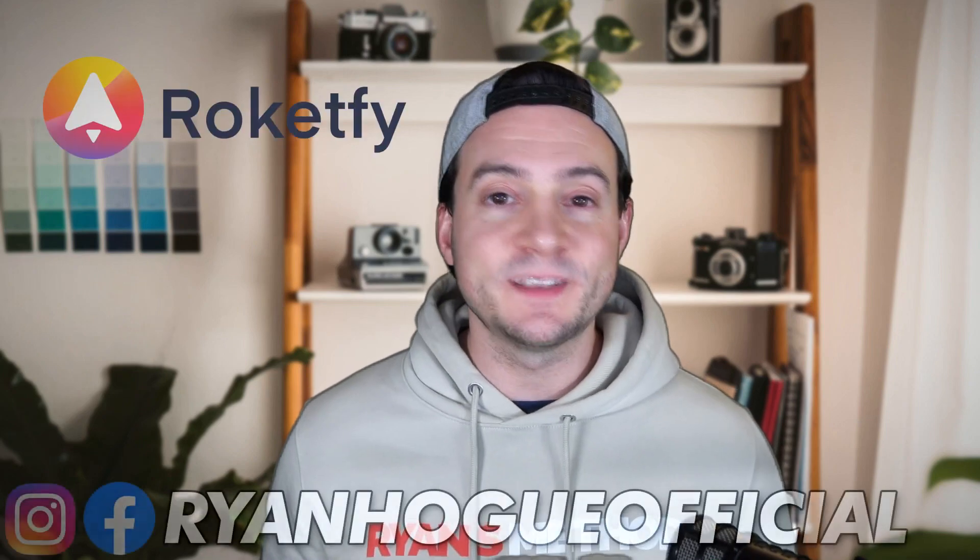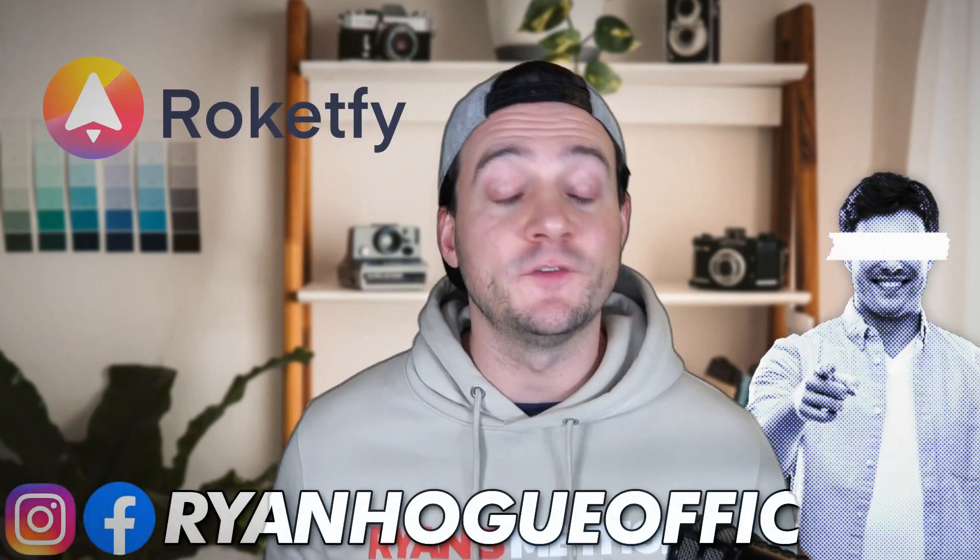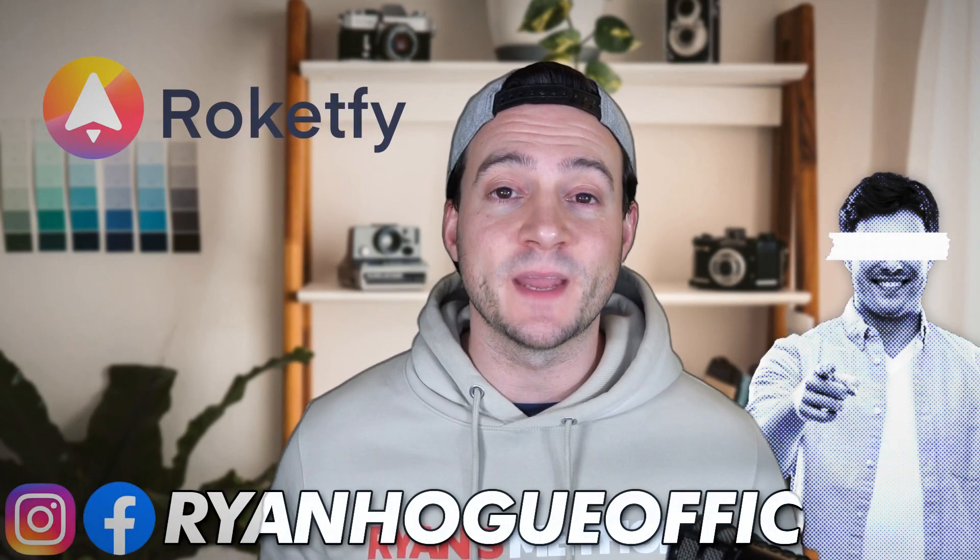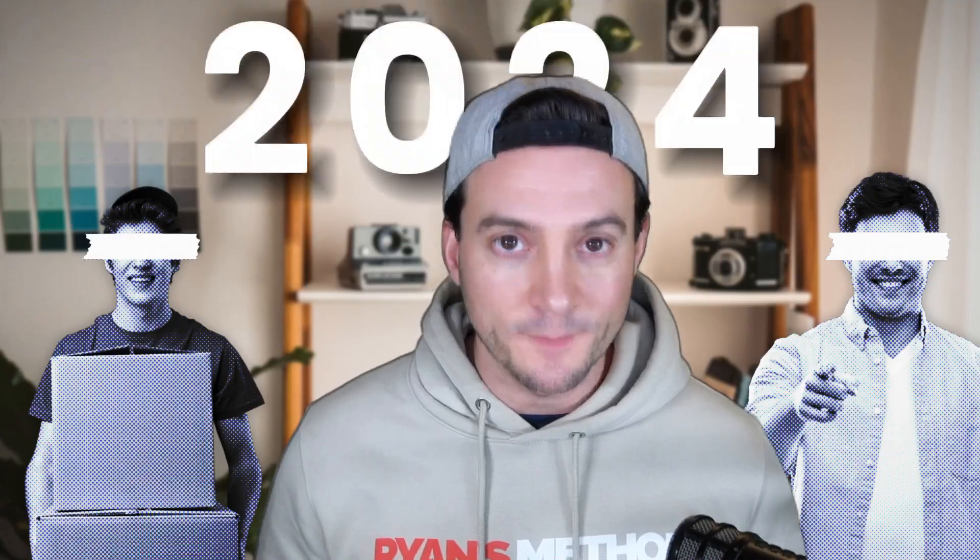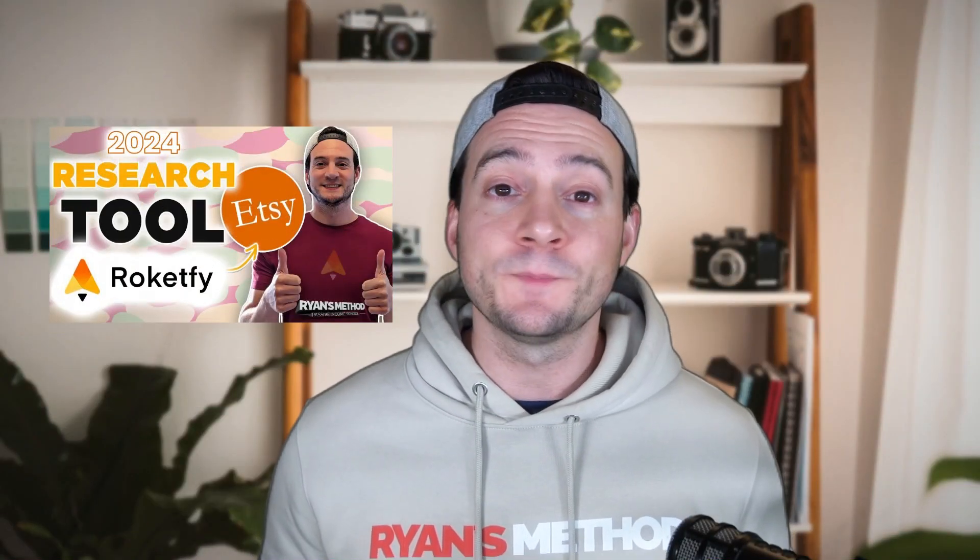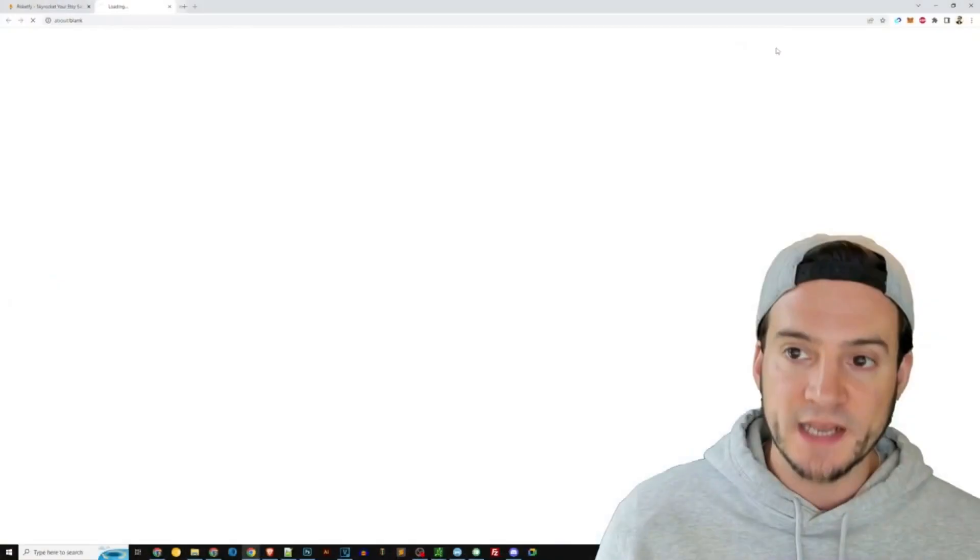Rocketfy is a tool that needs to be on your radar if you sell print-on-demand on Etsy in 2024. It wasn't that long ago where I released a video walking you through all of the features in their app.